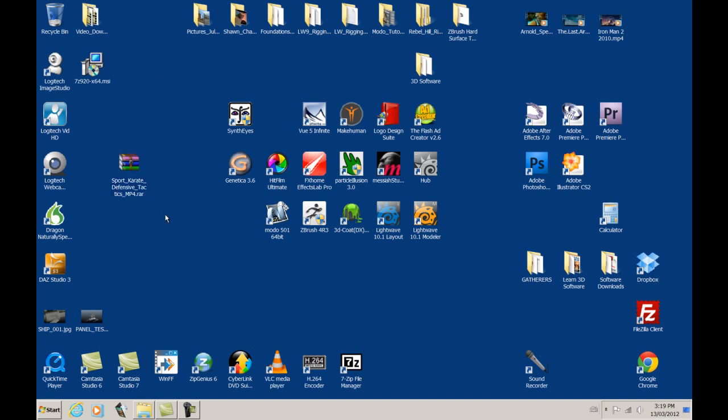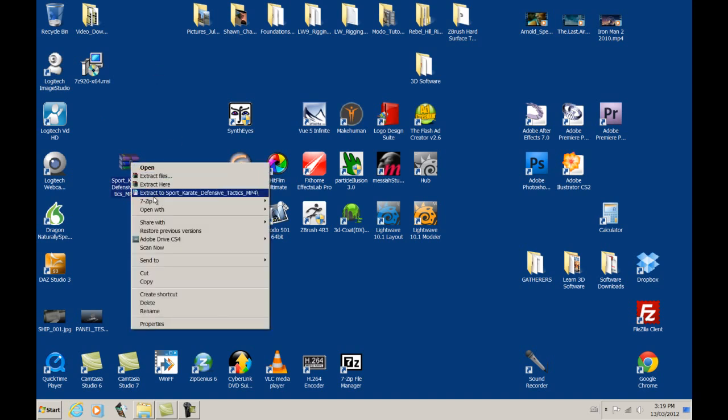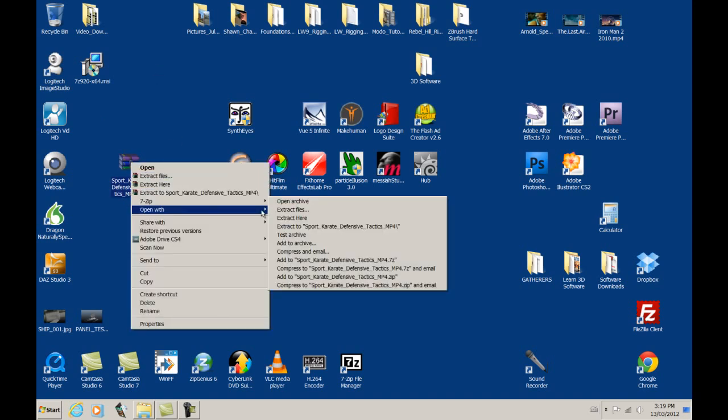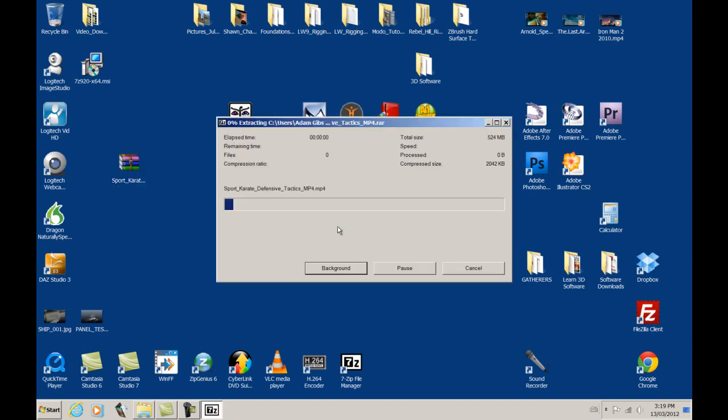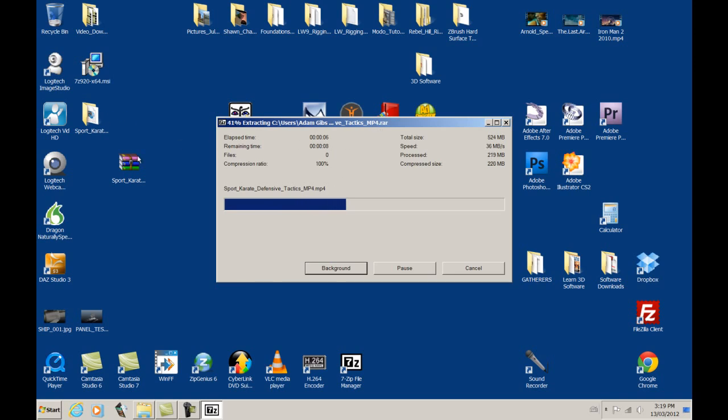So, we just right-click, go to 7-zip, go to Extract Sport Karate Defensive Tactics MP4, click on that, and you can see over here that it created a file folder, and right now it's extracting that MP4 file and putting it nicely inside of this folder.